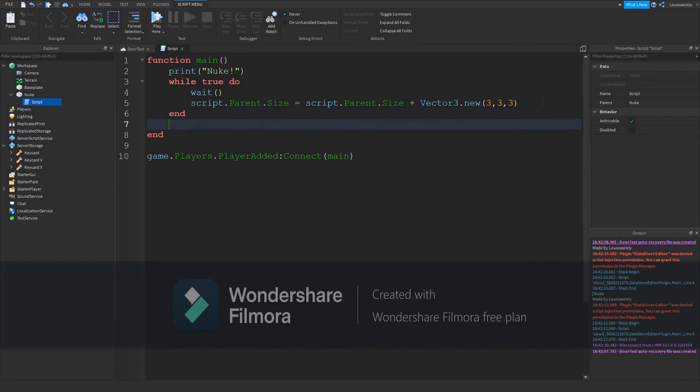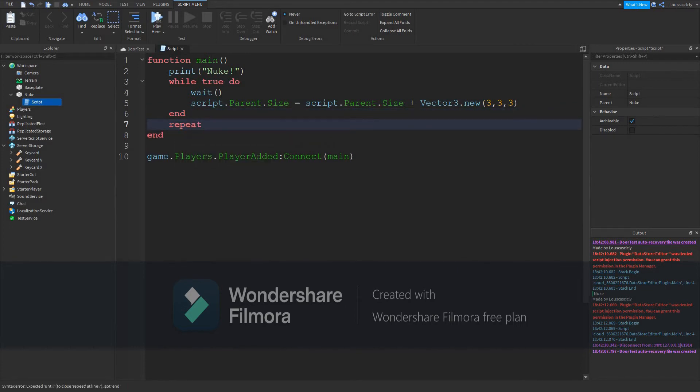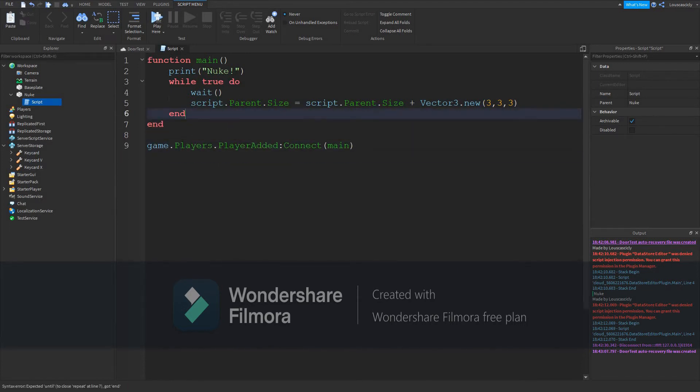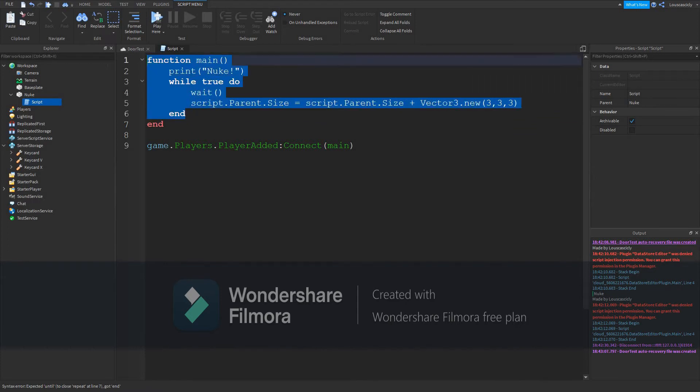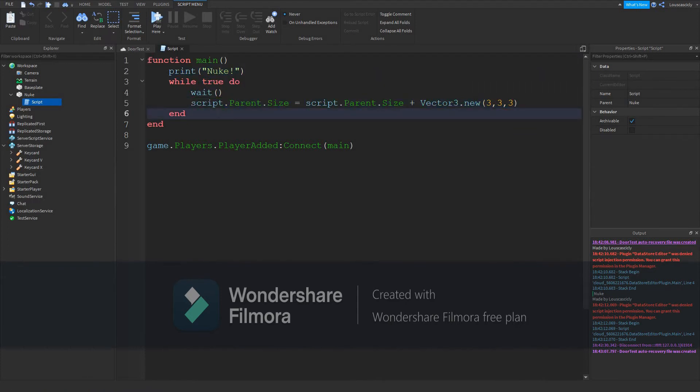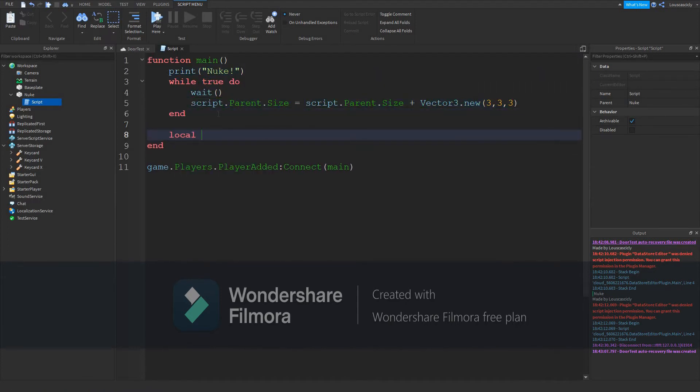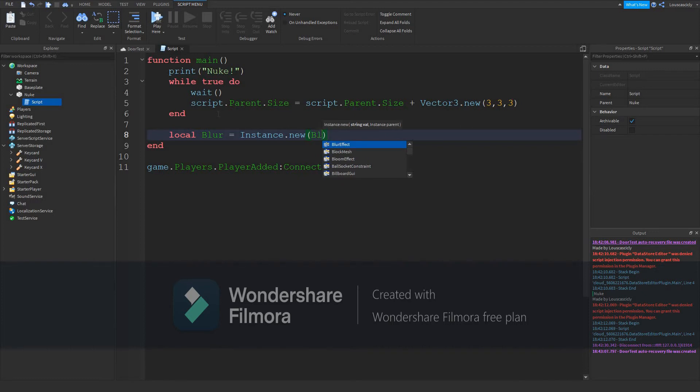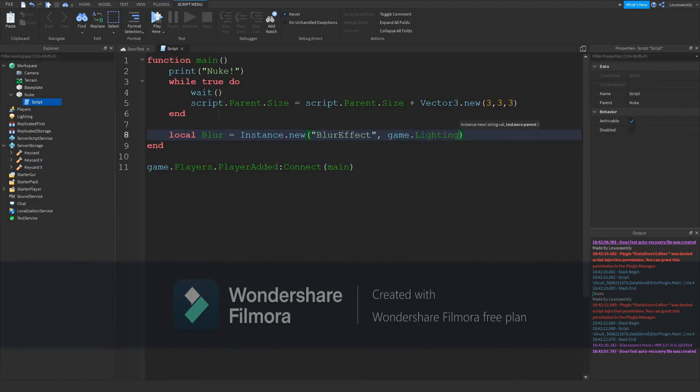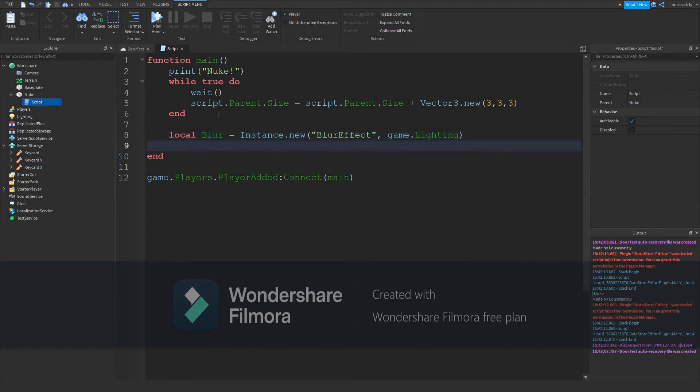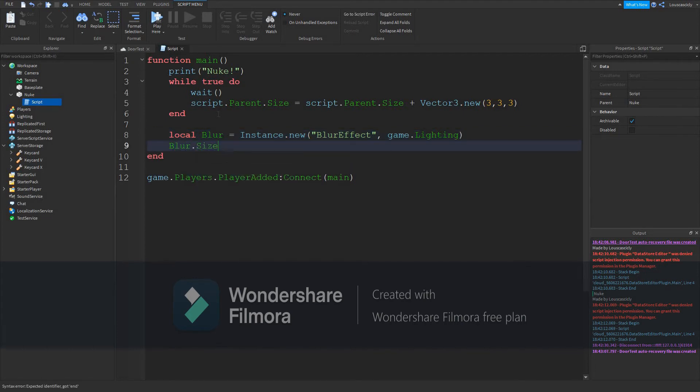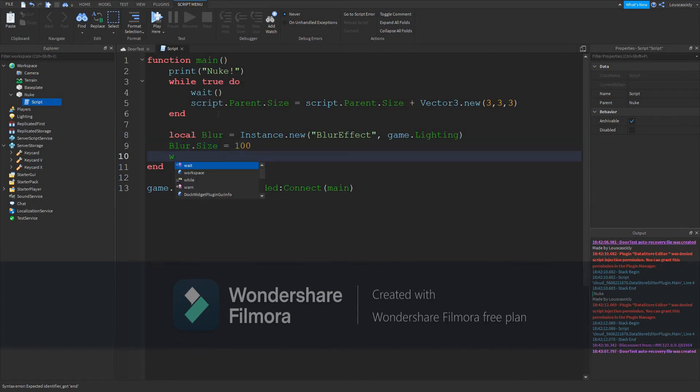And then we want to do... wait, hold on. Never mind. So that's the first part. Then we want to do local blur equal instance.new blur, game.lighting. blur.size equal 100, wait 10. Then...